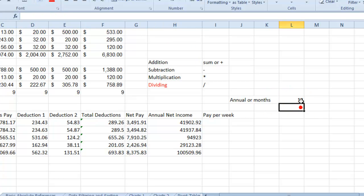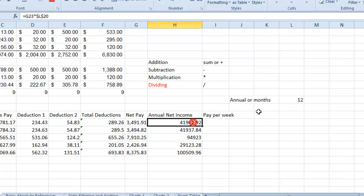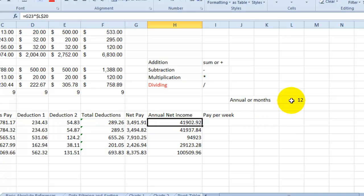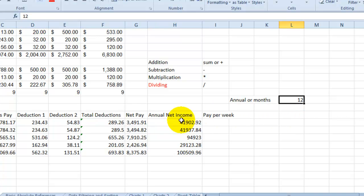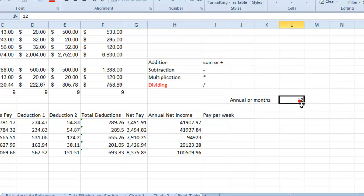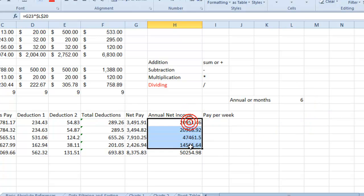If you put a dollar sign in front of L and in front of the row number and hit enter, it will still show the same number. However, when you use the autofill feature, those calculations will be correct because it's locked on L20 — we are telling the system not to move down from L20.